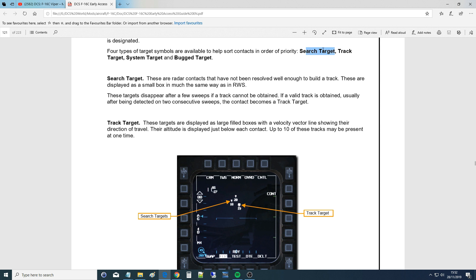The first type is search target, the second is track target, the next is system target, the next is bug target, and STT target is technically another one we could have. This is the flight manual of the F-16, page 121. Search targets are radar contacts that have not been resolved well enough to build a track. These are displayed as a small box, much the same way as in RWS. These targets disappear after a few sweeps if a track cannot be obtained. If a valid track is obtained, usually after being detected on two consecutive sweeps, the contact becomes a track target.